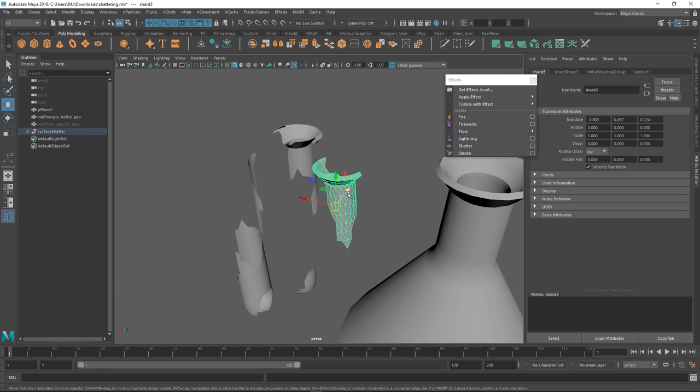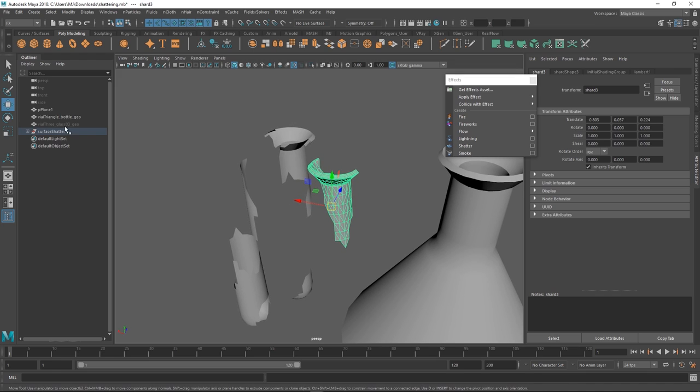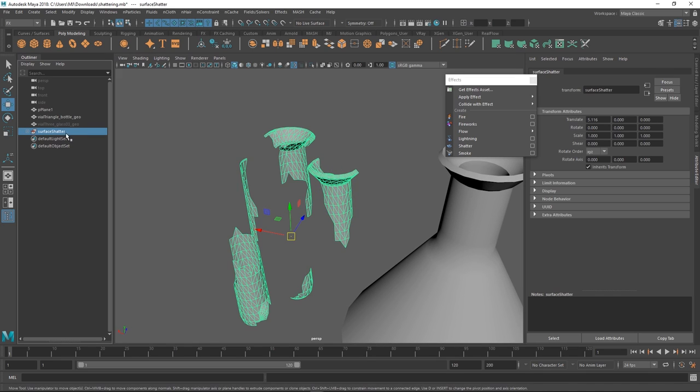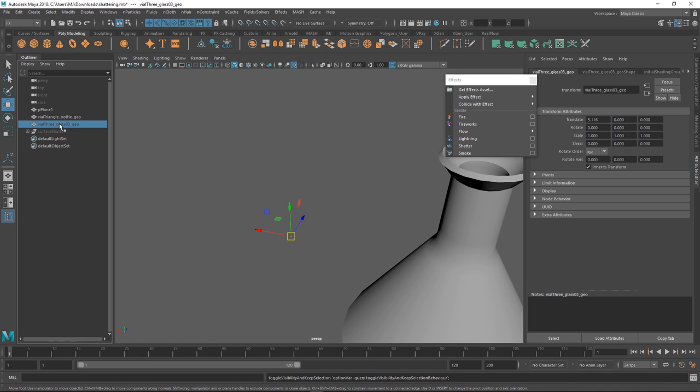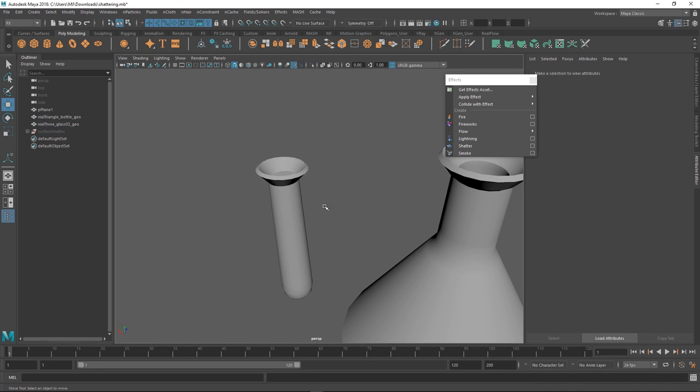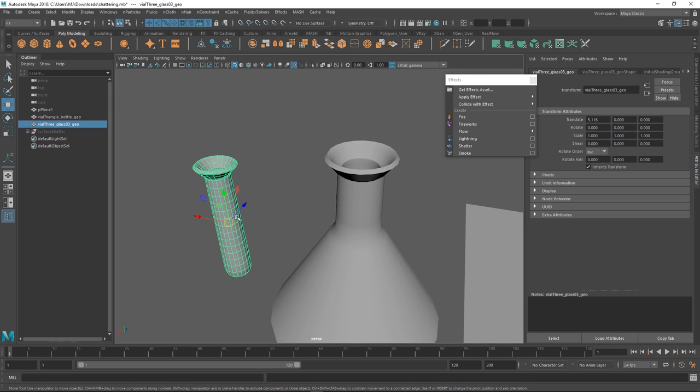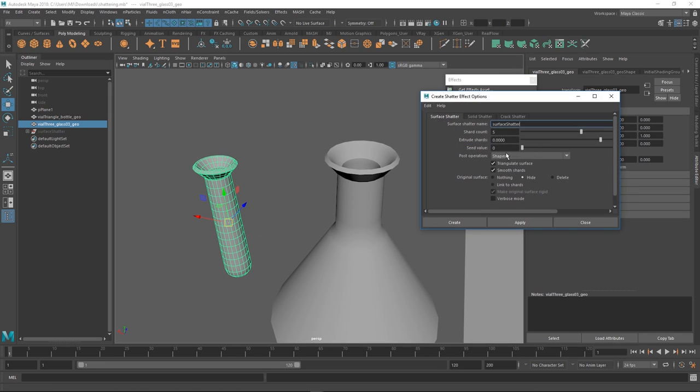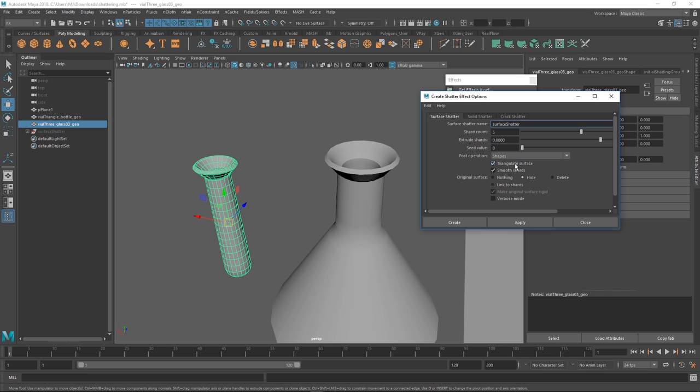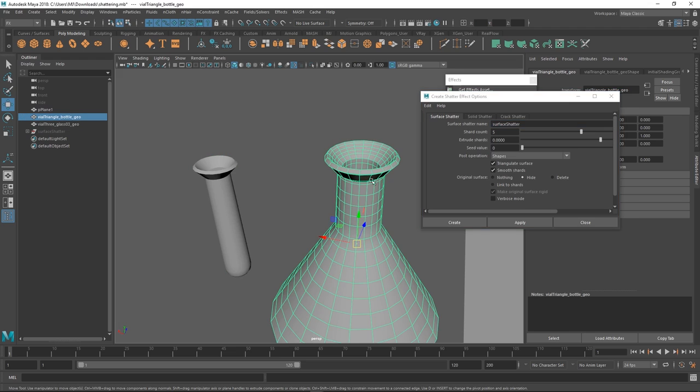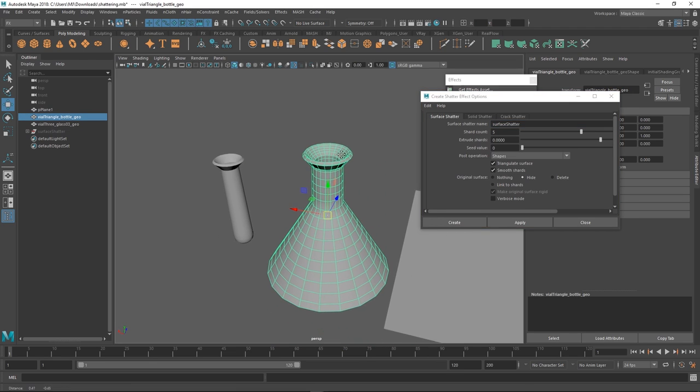And like the higher res your object is the finer the scatter is going to be. So then it has more geometry to scatter in between. Exactly. So we can also change the shard count, just how many pieces it's going to be in, and you can also enable and disable triangulate surface. You most likely want this on. Yeah, otherwise you're going to get a very blocky shatter.